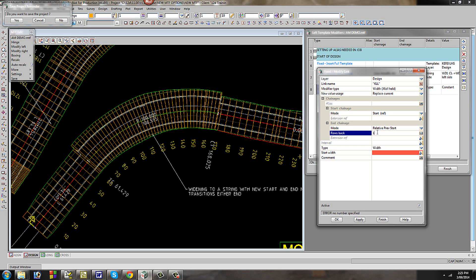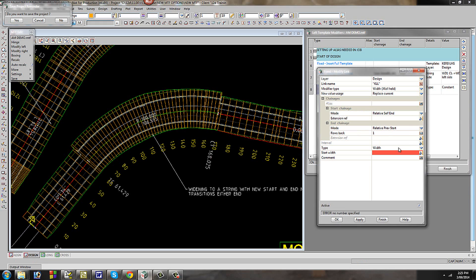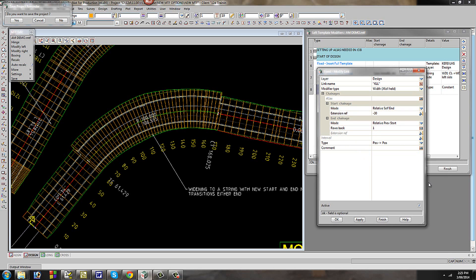You have to specify what number you want to go back — that sets the actual end chainage. The start chainage is 30 metres back from that chainage. Instead of having to re-pick this all again, we now have an option to say 'relative to self end' — so whatever this modifier is that I've picked for the end, I'm going to be relative to that, and I can go minus 30 metres back. The type of modifier I want is the new 'position position' type, so it will determine whatever the width is here to whatever the new width is there. I apply and it does the widening.